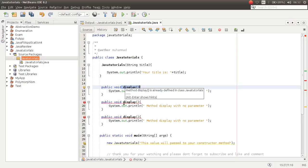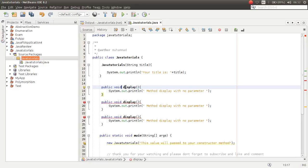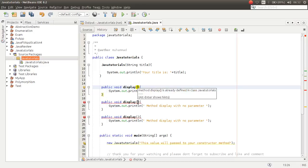So what is the way that we can have multiple methods with the same name inside our class in Java? The only way is to have multiple methods with the same name but with different signatures. Different signatures means your method should have different kinds of parameters, different order of parameters, and different number of parameters.